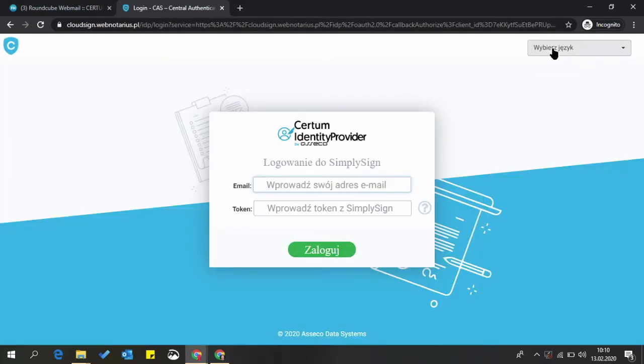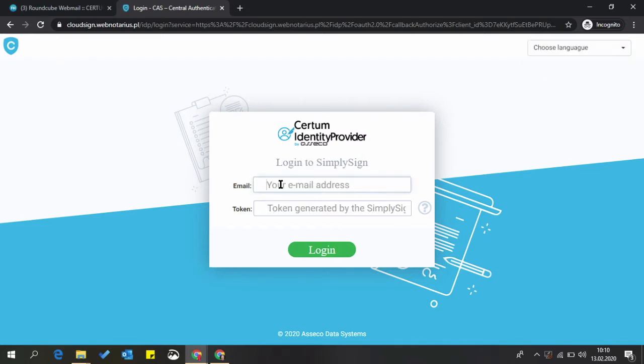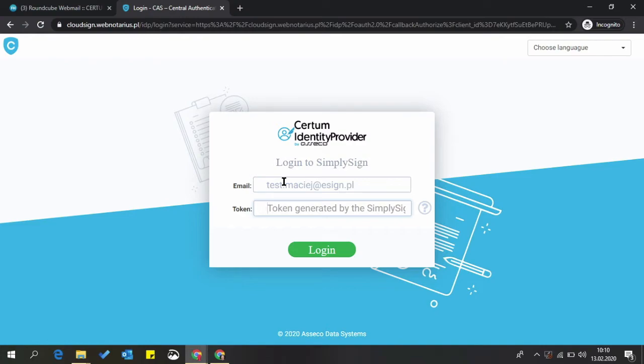If you need to, you can change the language in the right corner. Now you have to login using your credentials. Email address is your email provided for the agreement. Token is a one-time password generated in the SimpliSign mobile application installed on your mobile device, phone or tablet.